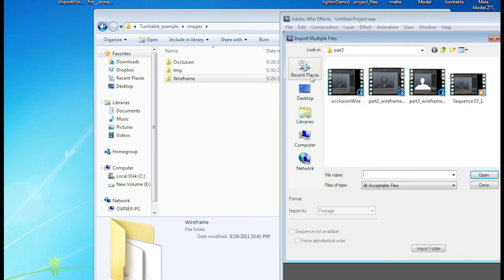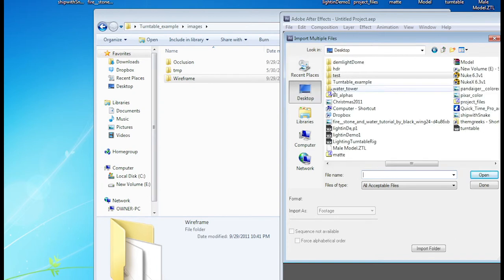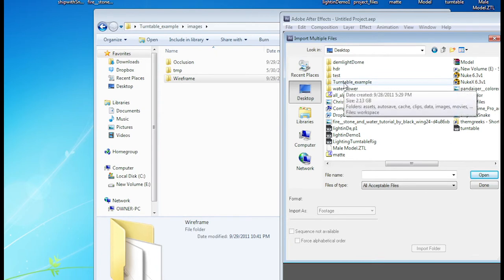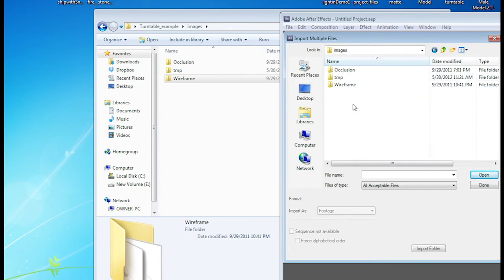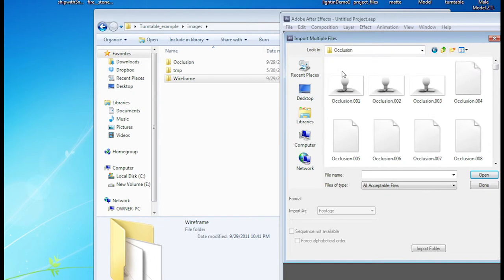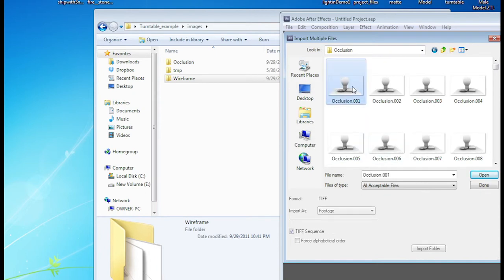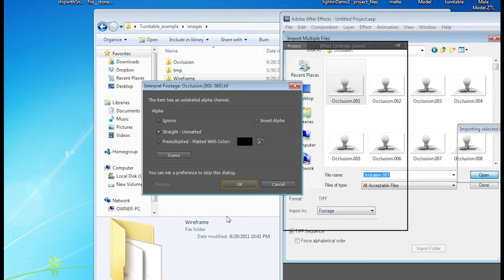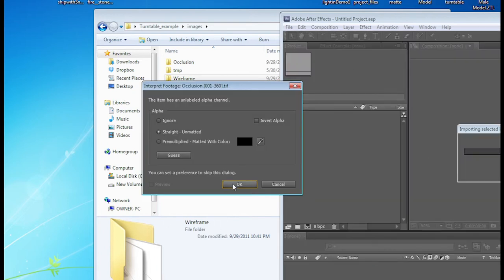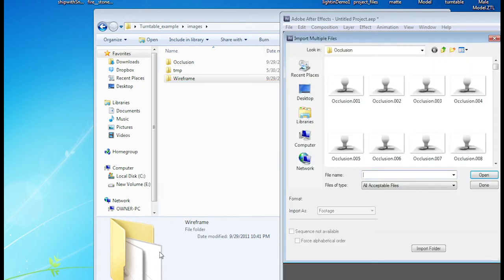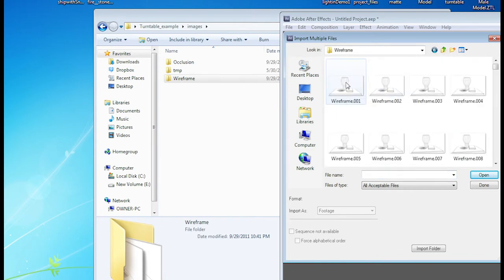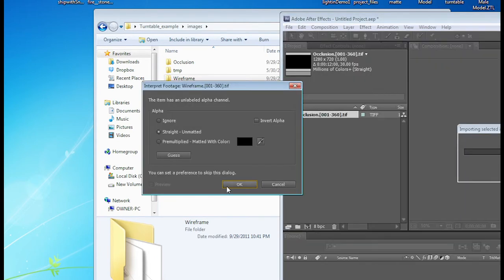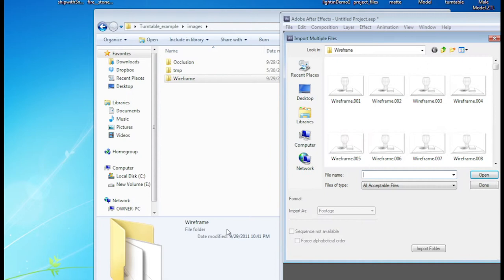And we're going to go to the actual folder. So ignore my desktop here, it's a little bit of a mess, but I know exactly where the files are. So here's Occlusion, and open that up, and I select one file, and you're going to notice that it actually turns into footage, and I'm going to click Open, that's all you have to say, and then click OK again. Then since I'm doing multiple files, I'm going to go to Wireframe, select the Wireframe, click Open, click OK, and then I'm done.